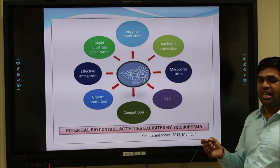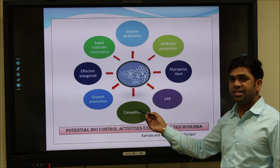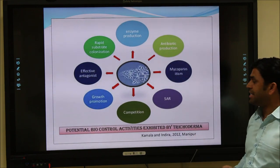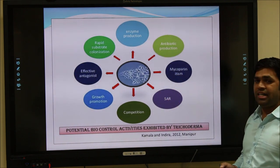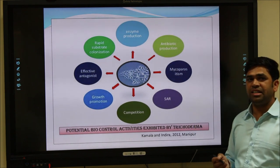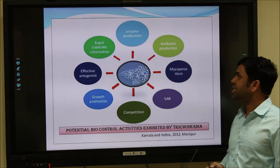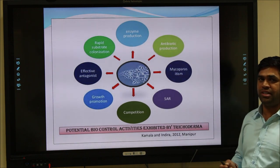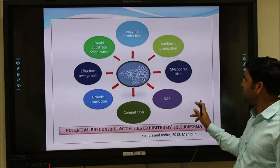The rhizosphere is the region of the roots near the soil. Trichoderma also produces growth molecules or growth regulators which enhance plant growth, making it an effective antagonist. It also shows rapid substrate colonization — Trichoderma is a fast-growing fungus — and its mass production in the laboratory is very useful.